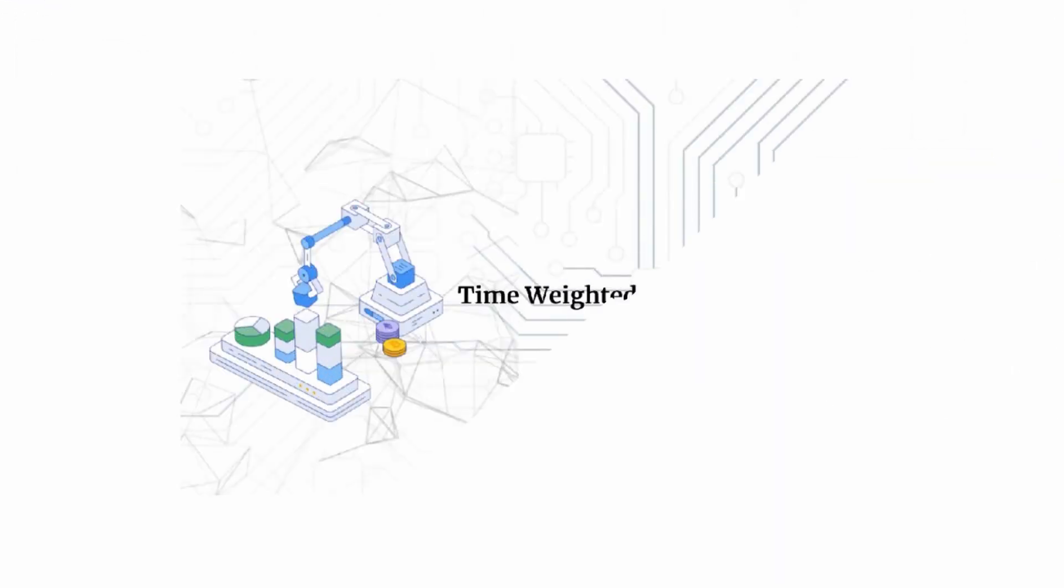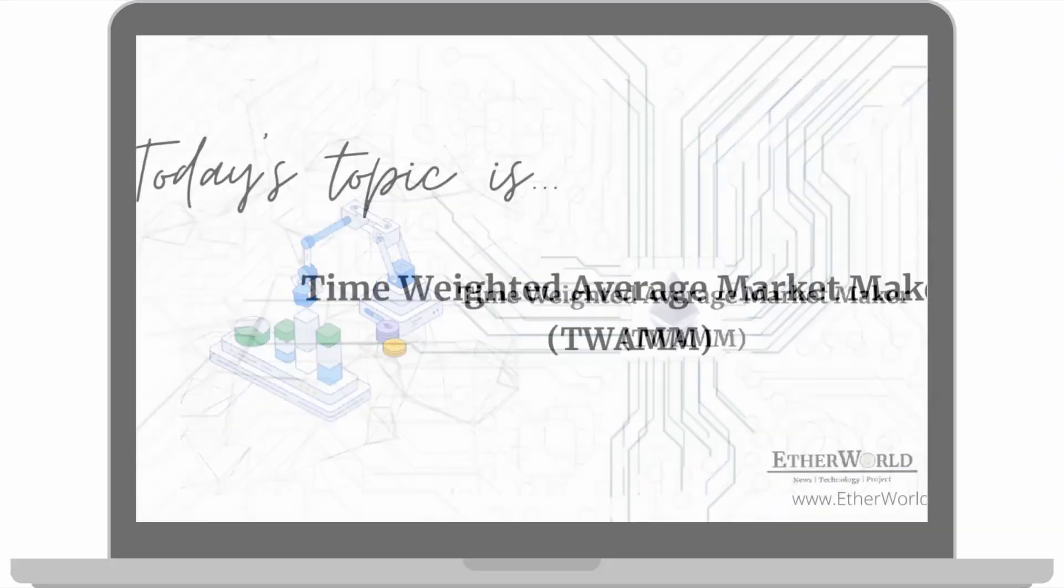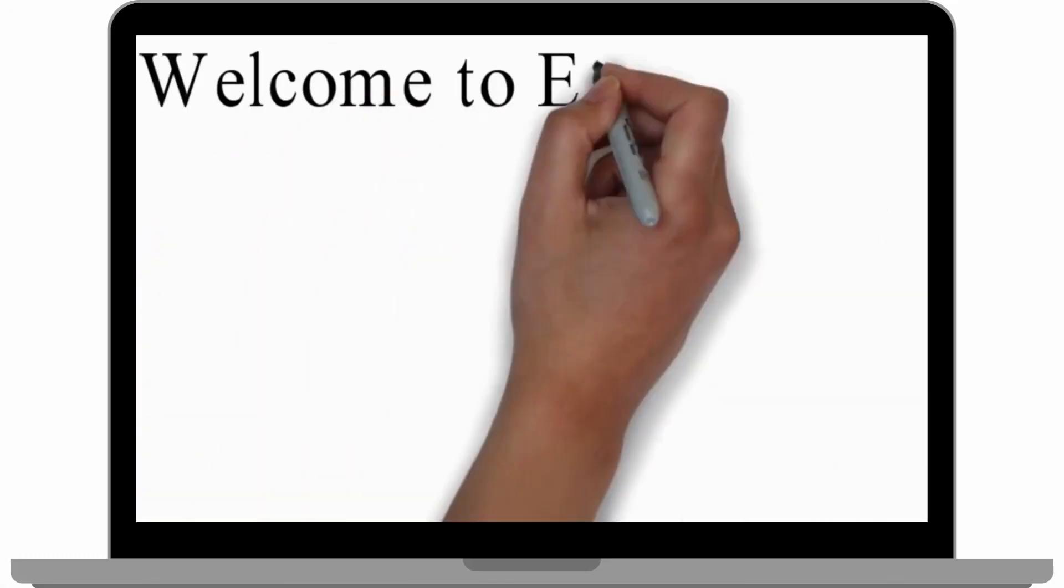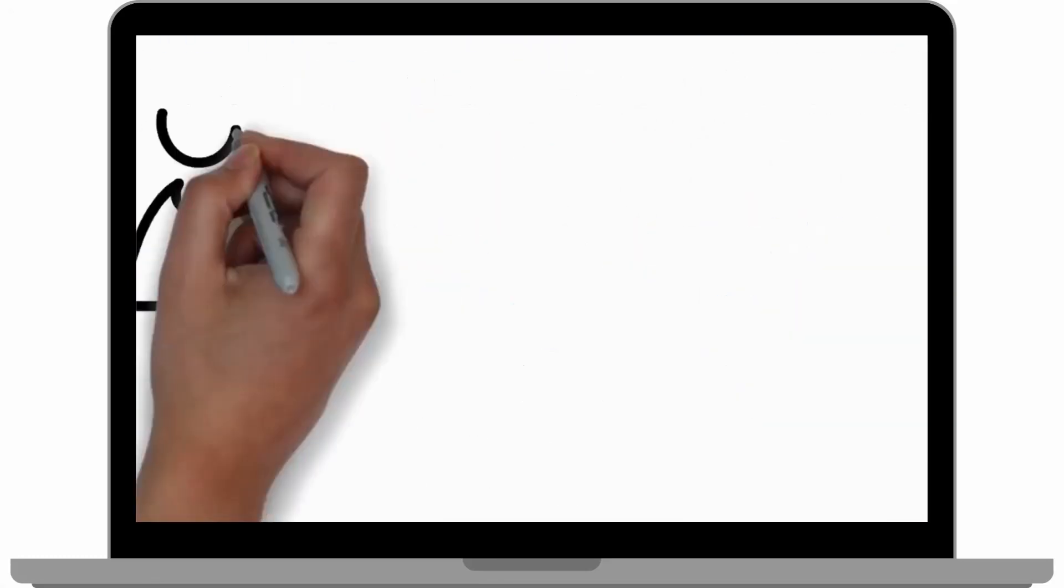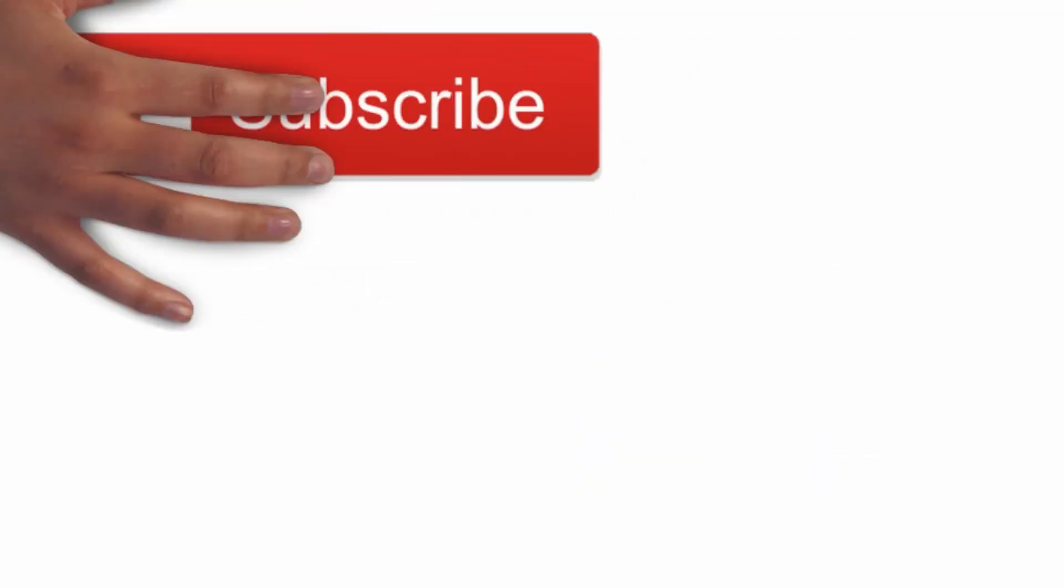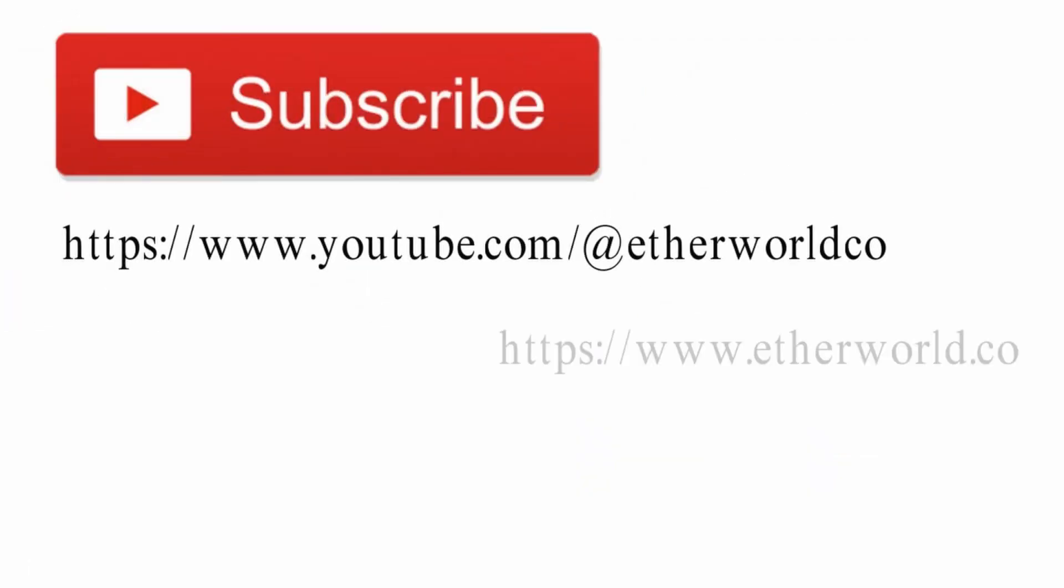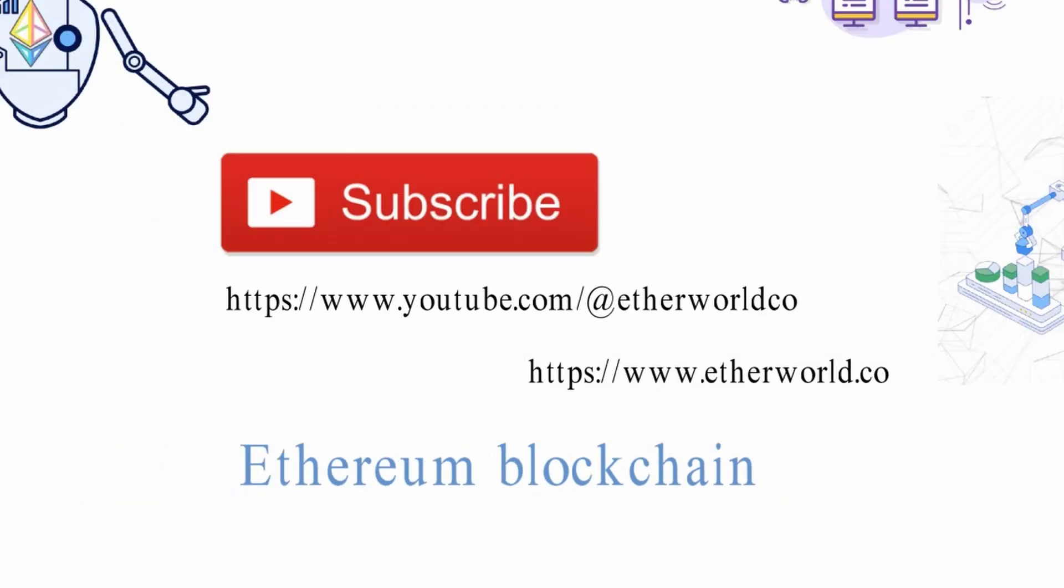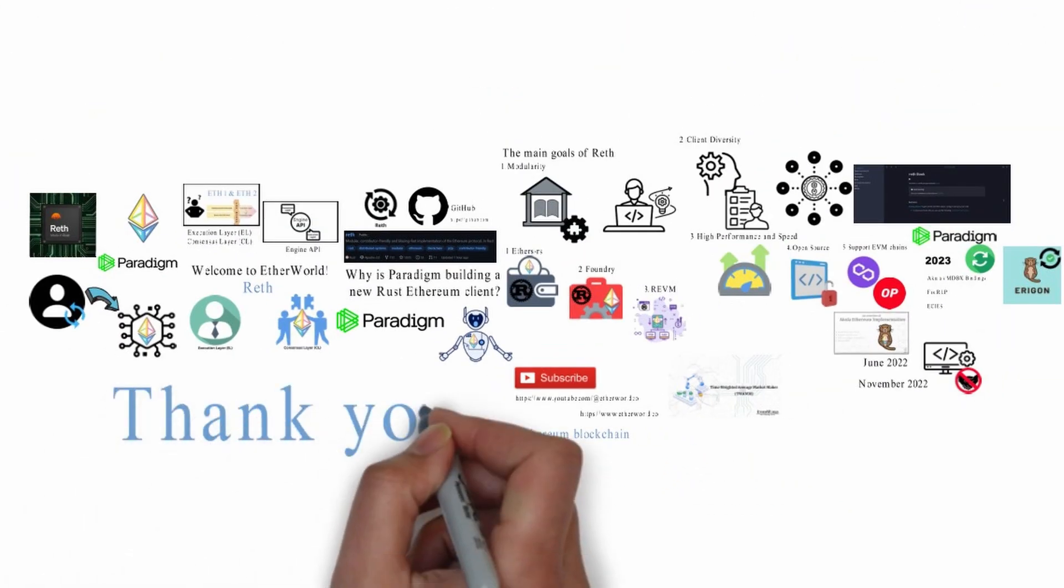If you want to learn about new type of automated market maker or AMM from Paradigm team that helps traders efficiently execute large orders, check out our video on TWAMM. Subscribe Etherworld YouTube and website for easy-to-learn Ethereum blockchain concepts. Appreciate your support.